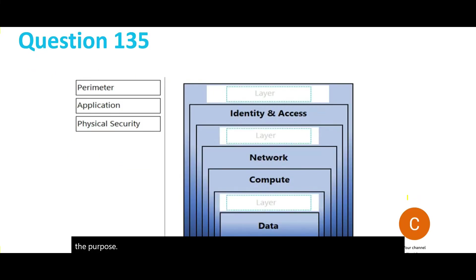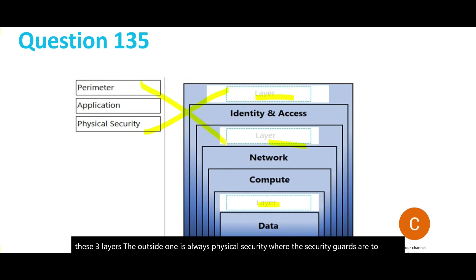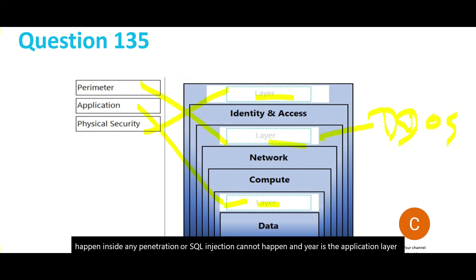In this question, we have to map three layers. The outside one is always Physical Security where security guards secure it. The middle layer is the Perimeter - here we apply DDoS protection so that penetration or SQL injection cannot happen. And here is the Application layer inside the compute where your application resides along with the data. We will lock this answer.